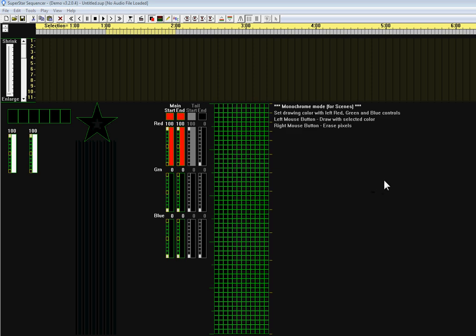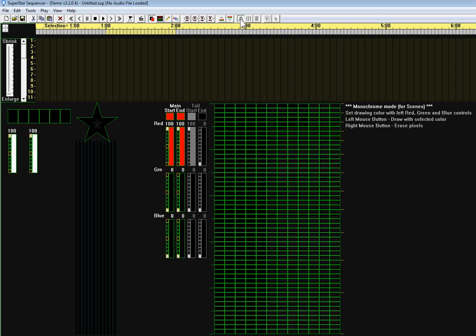Welcome to the Superstar Sequencer Basic Tutorial. In this tutorial we will cover basic sequence creation using scenes. First you'll notice that these rays are parallel underneath the star, so I'm going to change them to rays by clicking on this button right here.